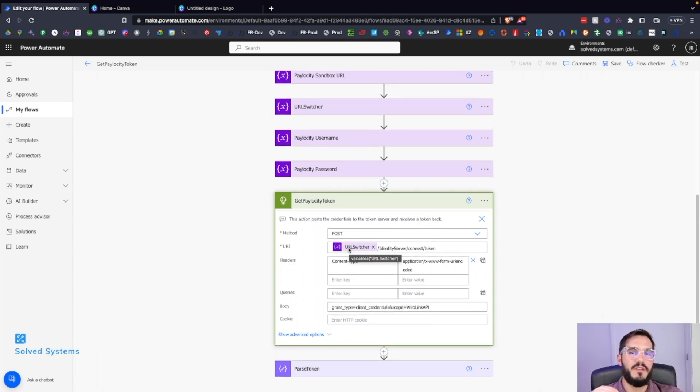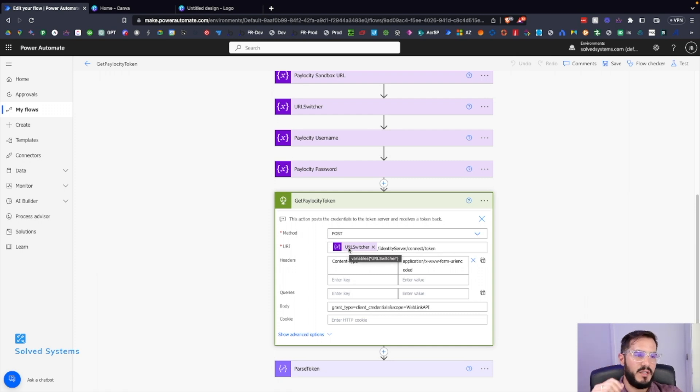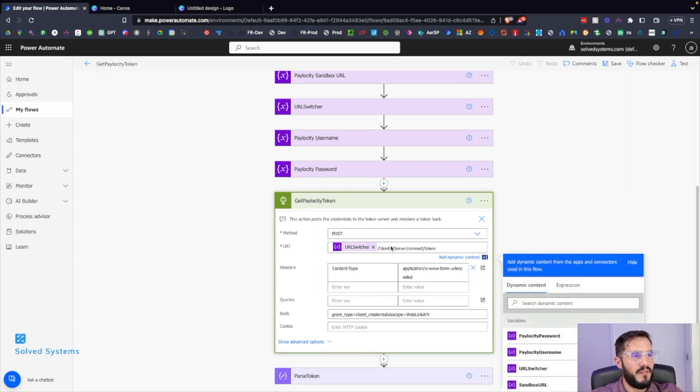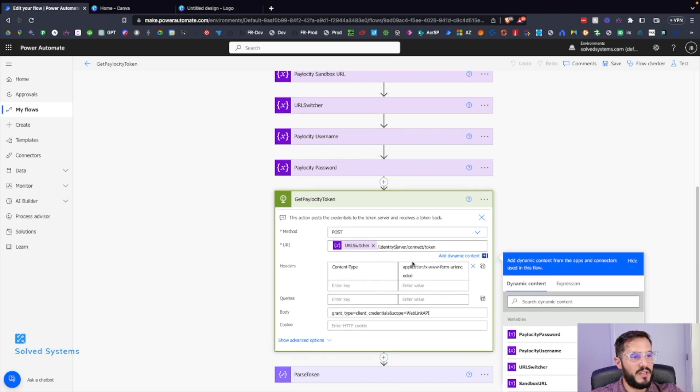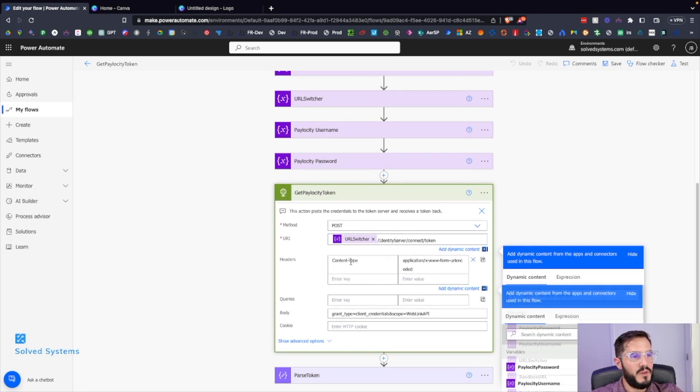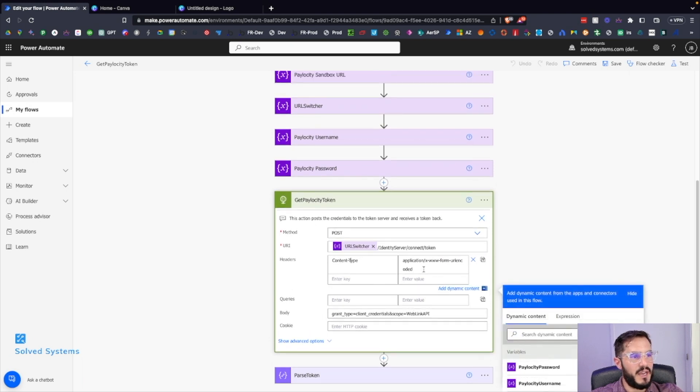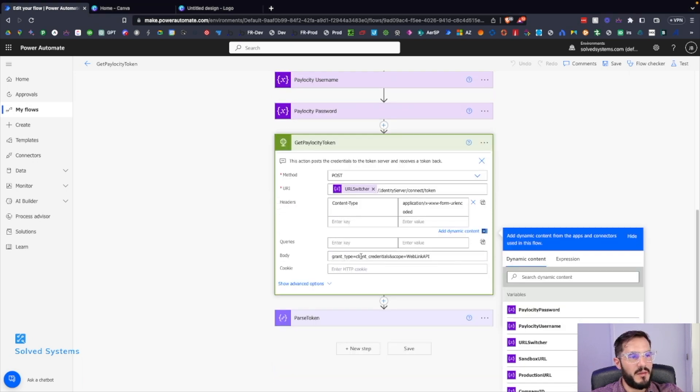So this is going to use either the production endpoint or the test endpoint, then we have the rest of the string here. We have content type, and then we have the body - grant type: client_credentials, scope: WebLinkAPI - very important.